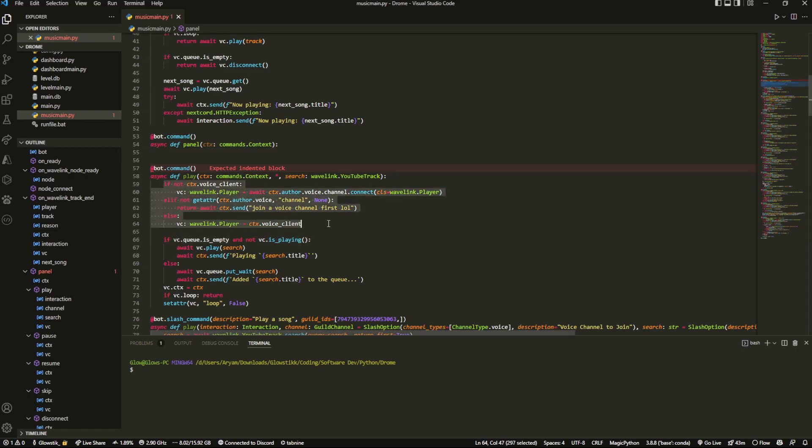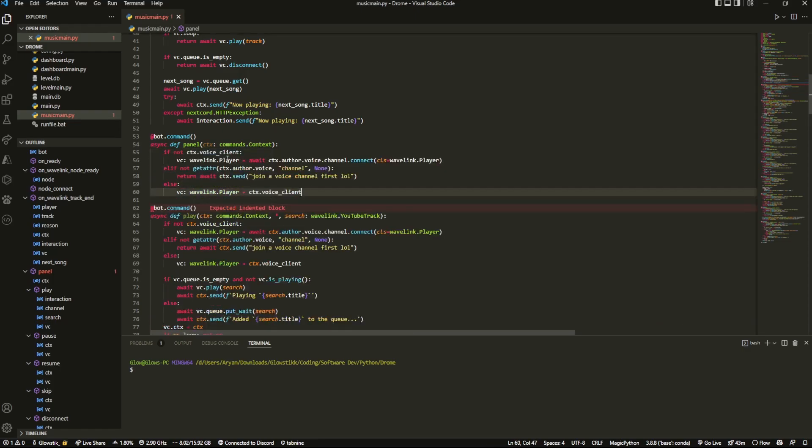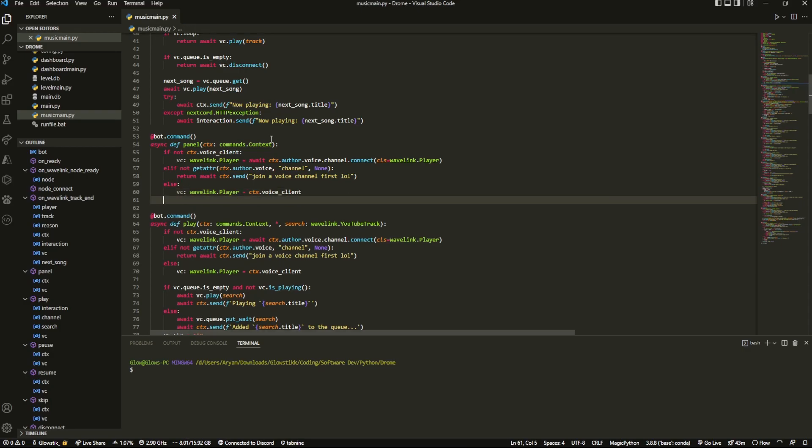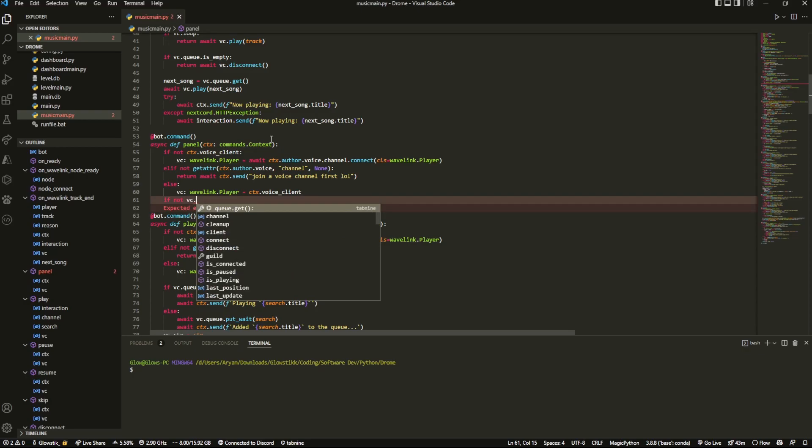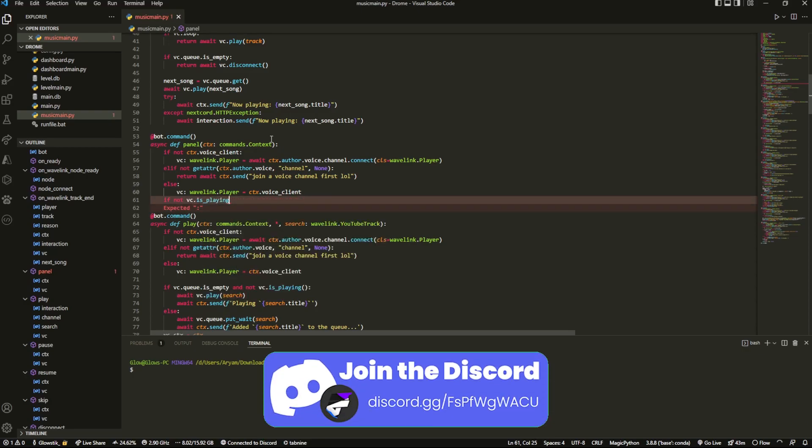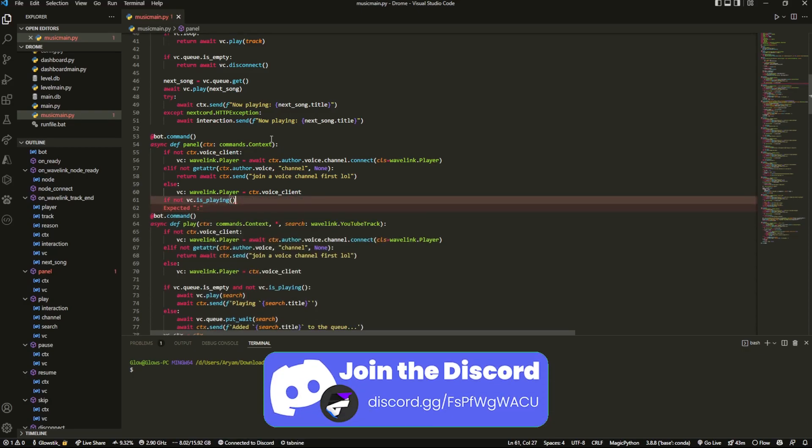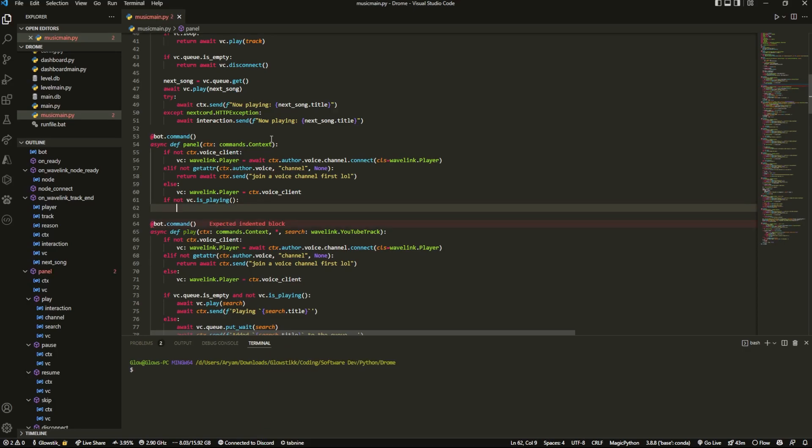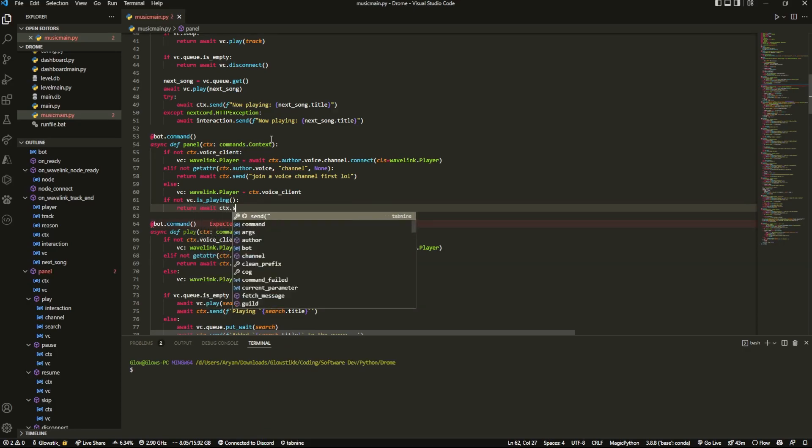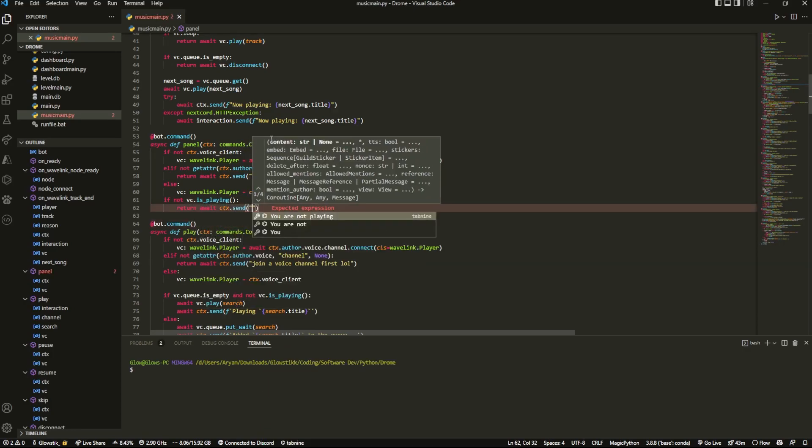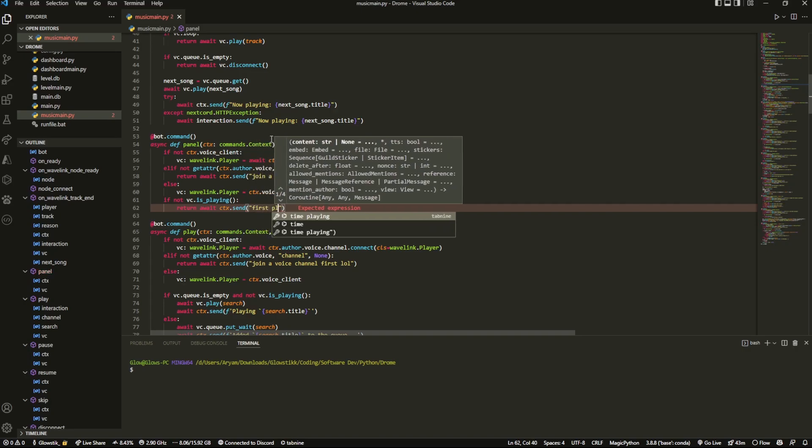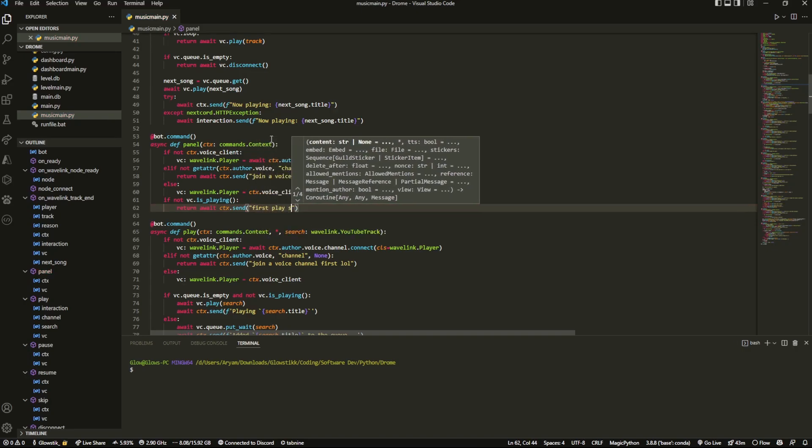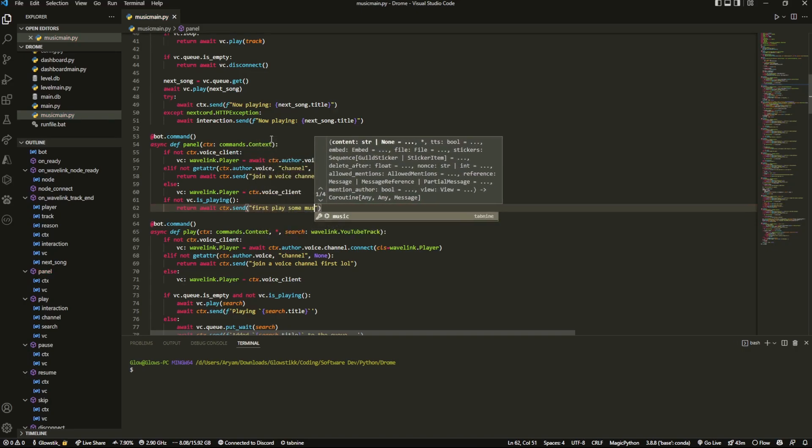And then what we can do is we can just copy and paste this. So if not panel, or if not playing. And now that we have that, we also want to check if it's playing something. So if not vc.is_playing, then we want to return await ctx.send first play some music.